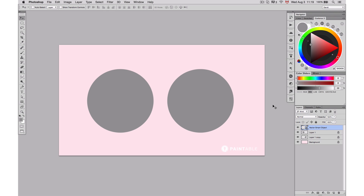Hi guys! Today I want to show you a little bit more about texture and how I use the texture brushes that I have. Basically I want to show you simple rendering with texture brushes and how I approach it, because there's a different way to approach it and I want to show you my technique because I feel like it's the easiest way to actually learn it.